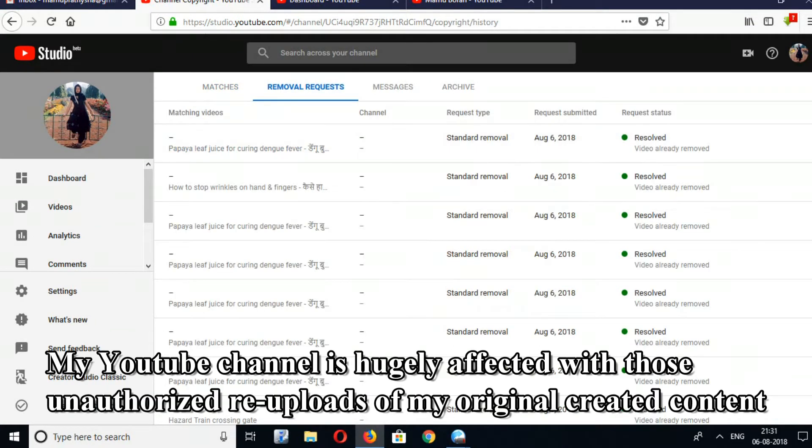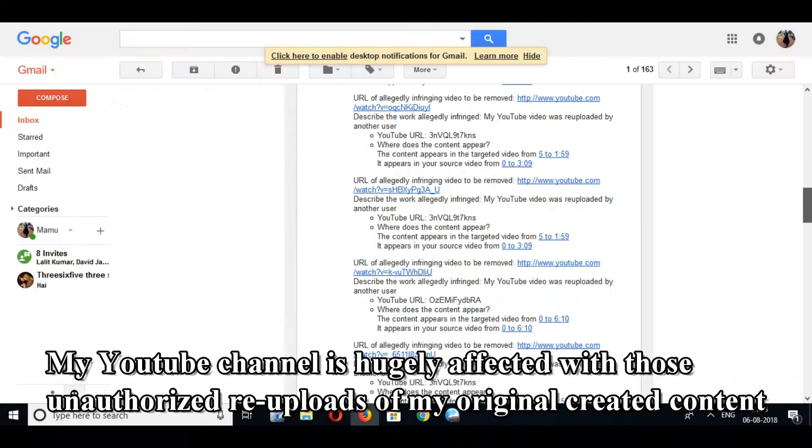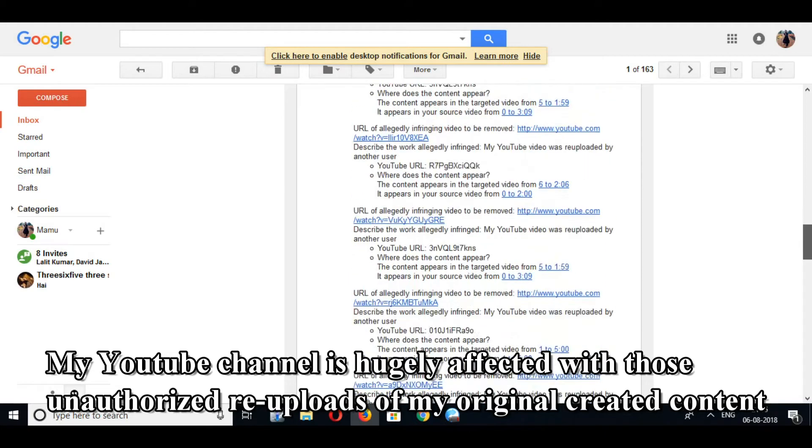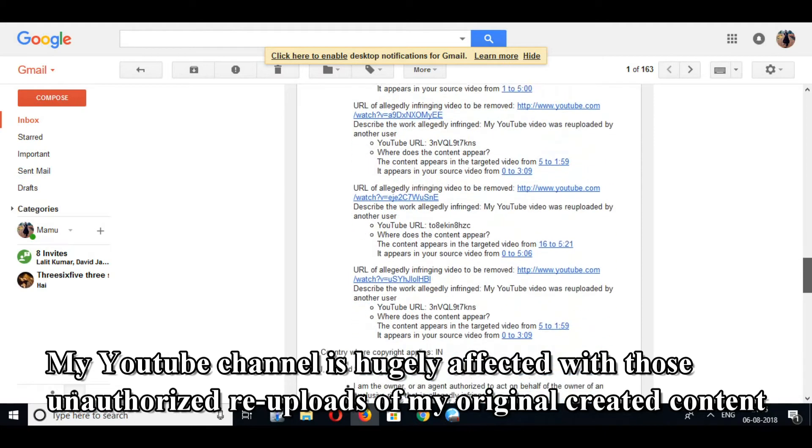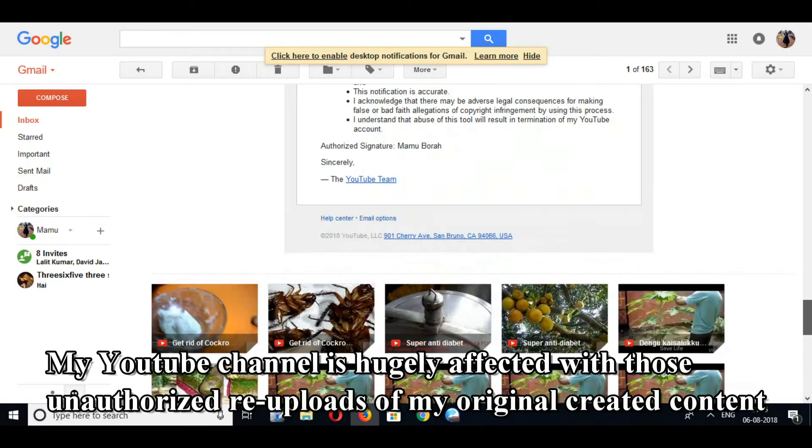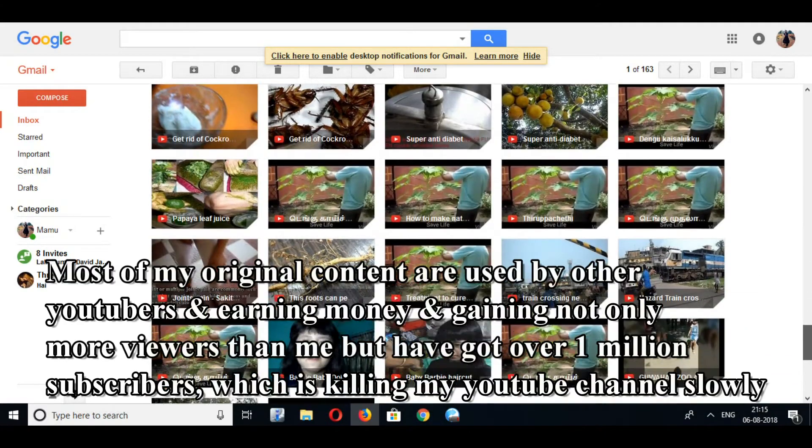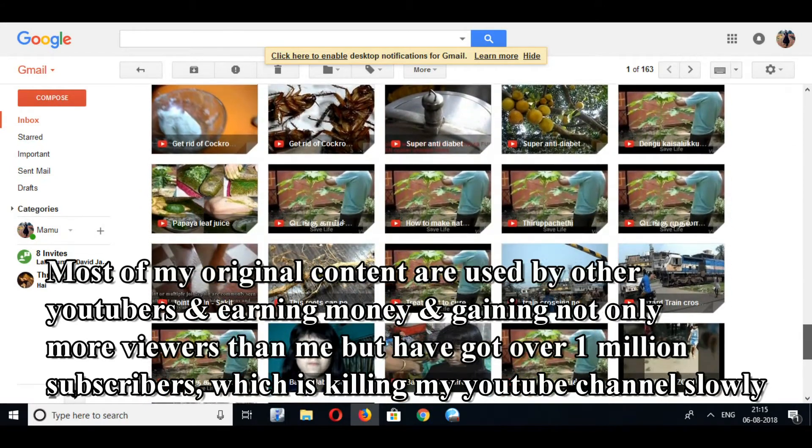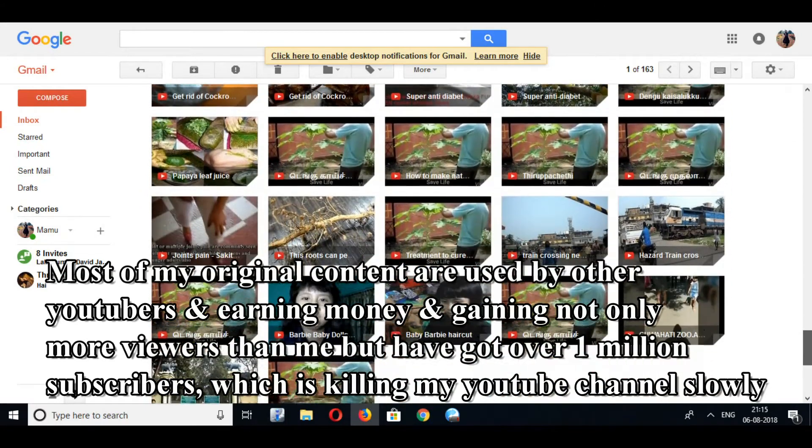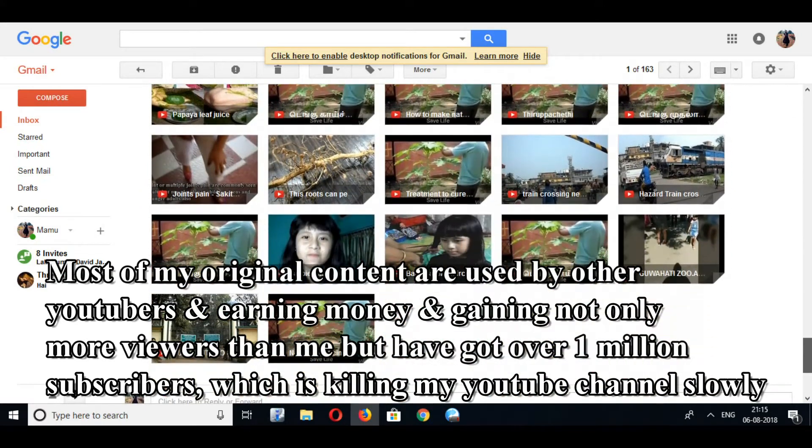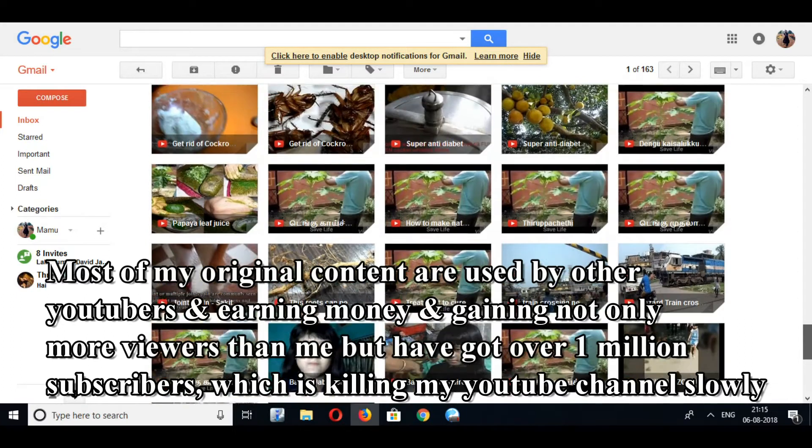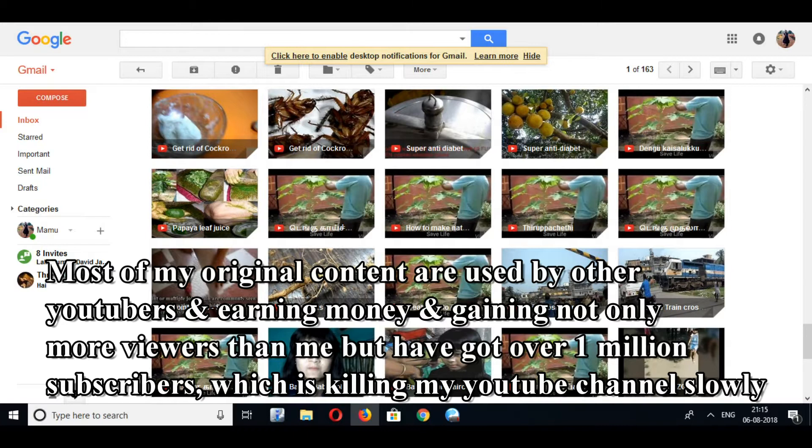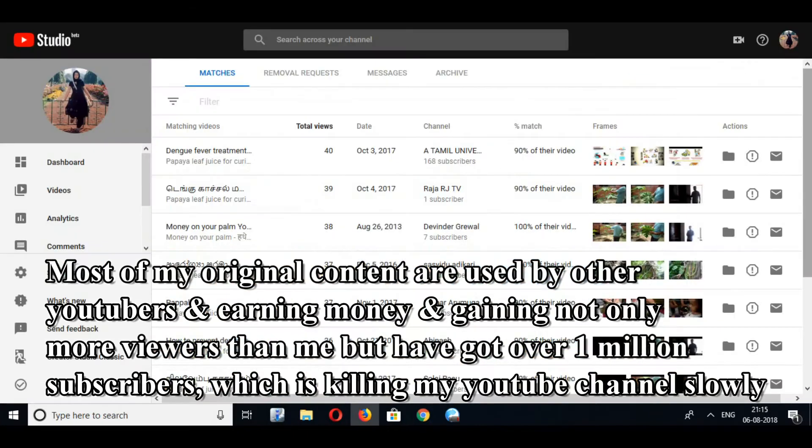My YouTube channel is hugely affected by unauthorized re-uploads of my original created content. Most of my original content is used by other YouTubers earning money and gaining not only more viewers than me, but have got over 1 million subscribers, which is killing my YouTube channel slowly.